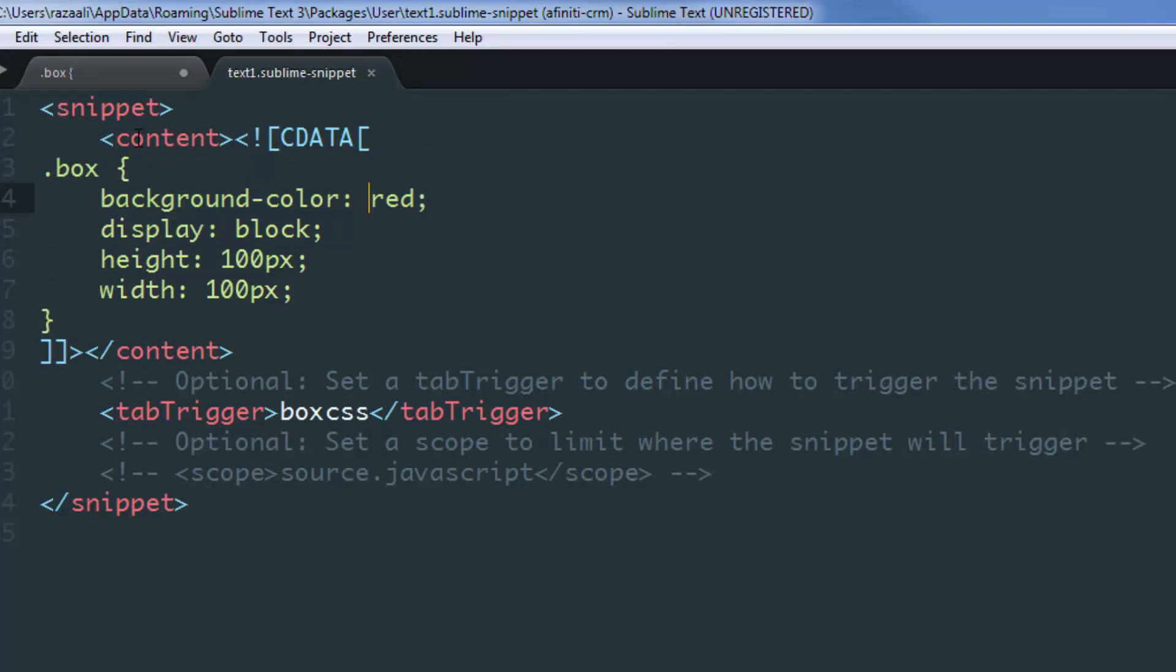What tab stops do is whenever you expand a snippet, it allows specific sections to be highlighted on the press of your tab key, so that your cursor jumps to specific areas that you have identified as tab stops, and from there you can add any value you want. For example, if I want to make this background-color editable whenever I expand this...